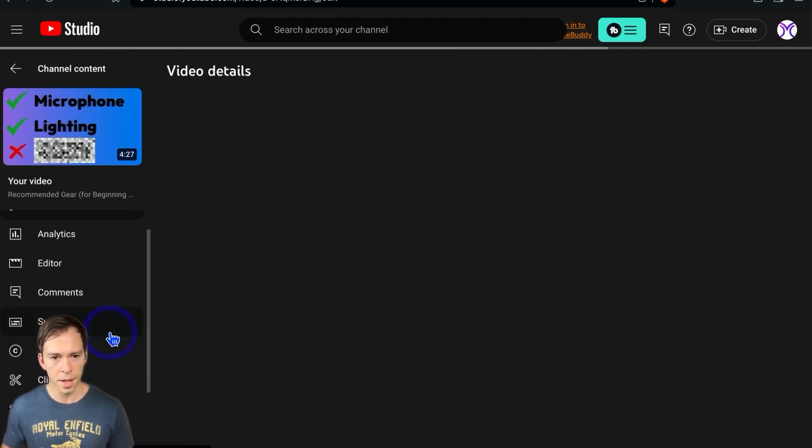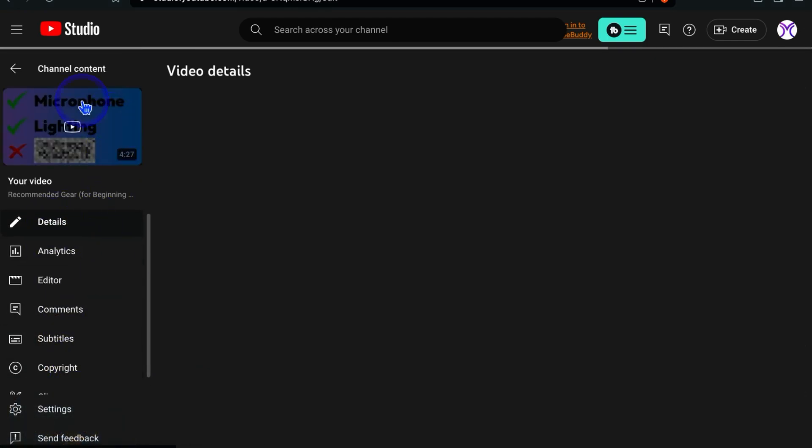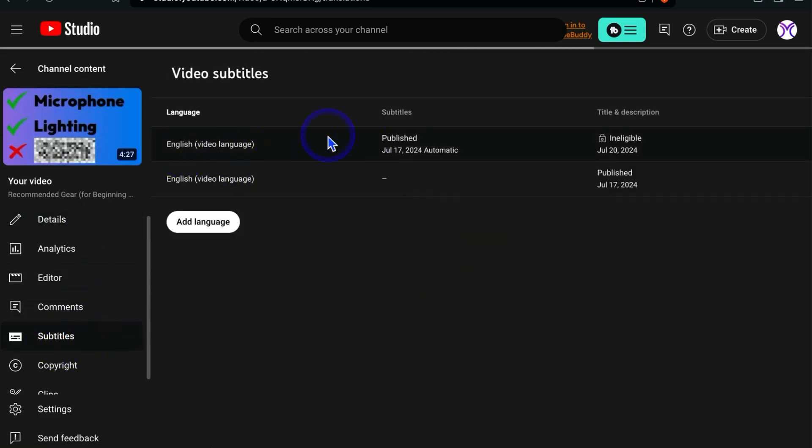And then on the left side here, under the video thumbnail, come to subtitles. And this is where we're going to set the file that we just created.